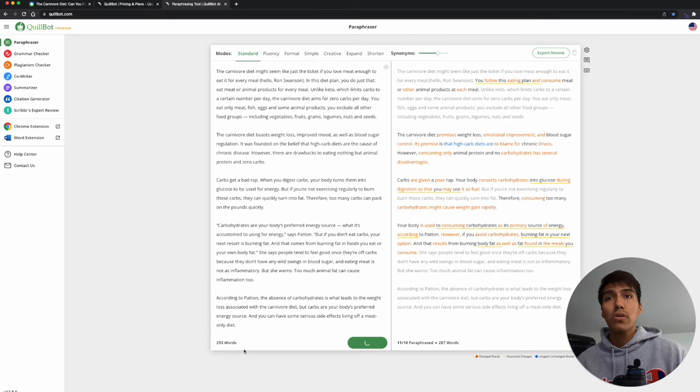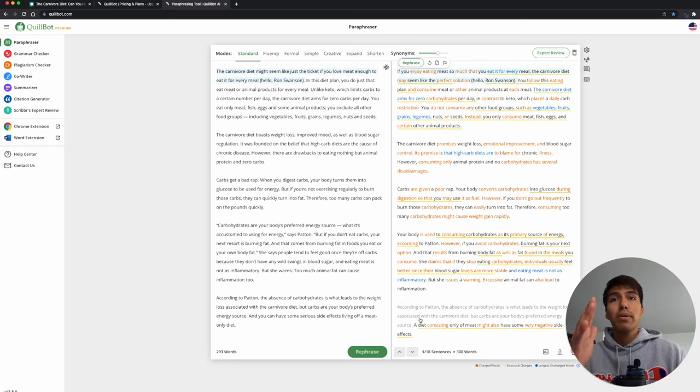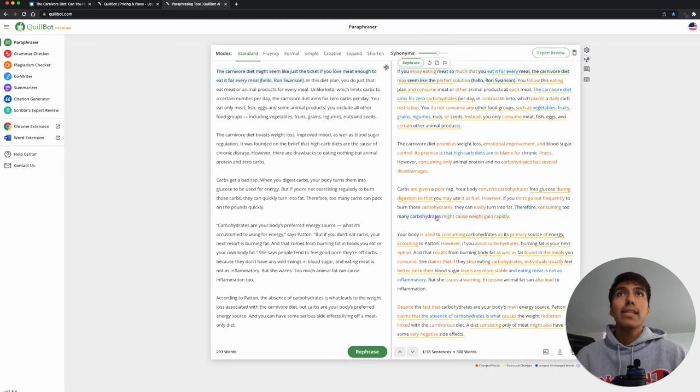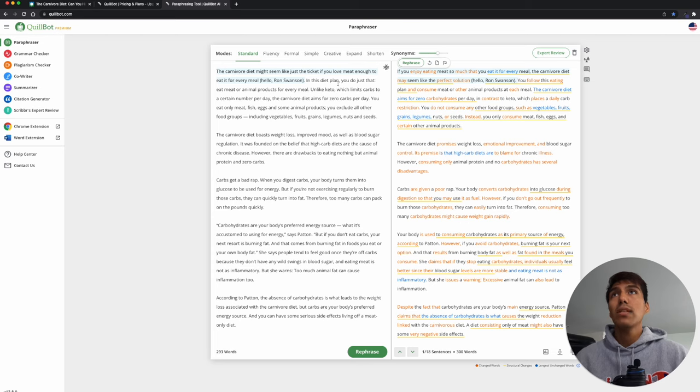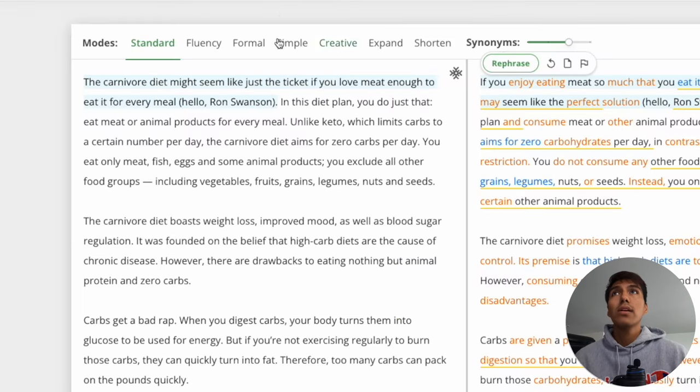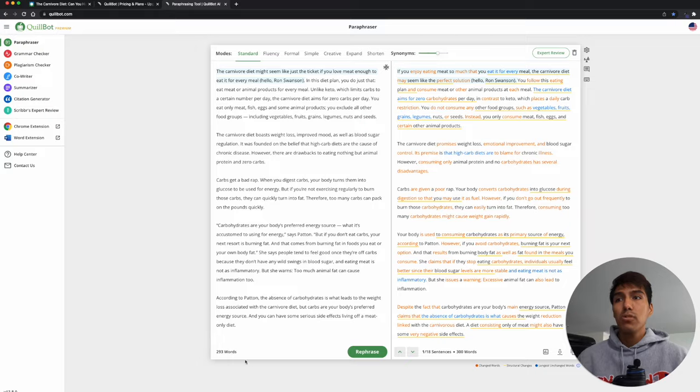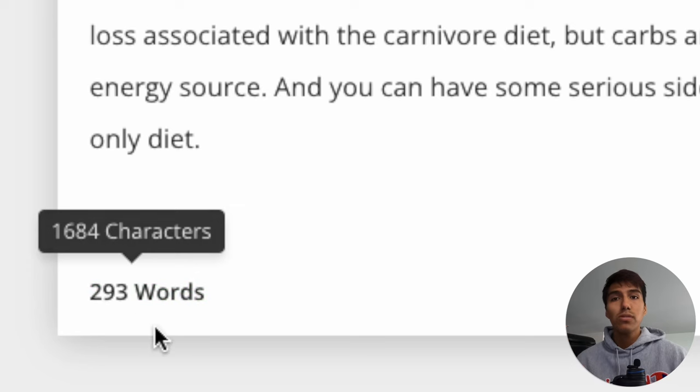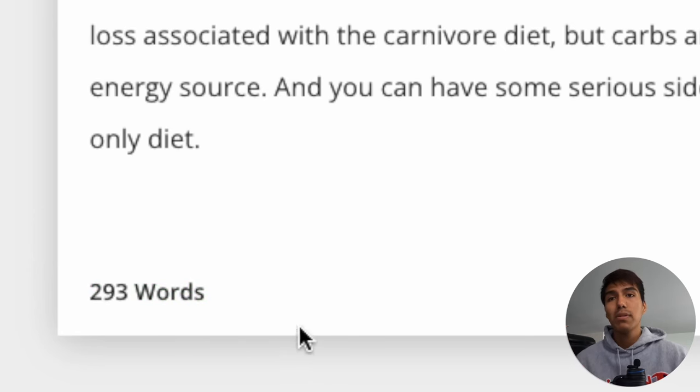Now it's 293 words, just give it a few seconds and it'll paraphrase it. Now I do have the paid version, so it does happen a little bit faster, and I also get some more things, but you can easily do this with the free version, but you're only limited to 125 words, so you just have to do this a few times, but that's fine.